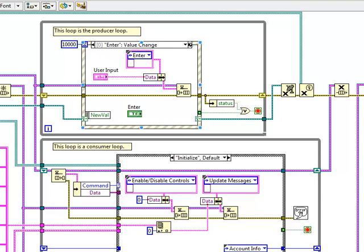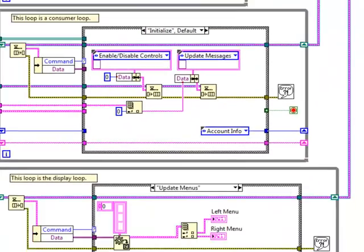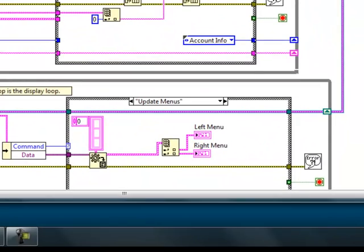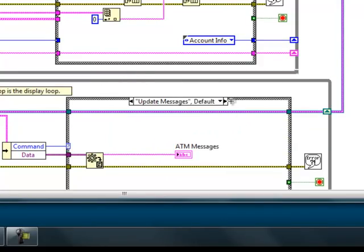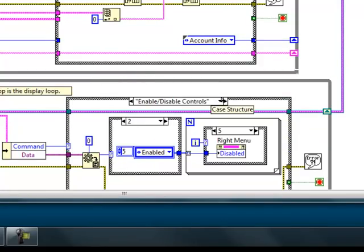The bottom loop handles updating the display, including enabling and disabling the controls. I use a simple numbering scheme to represent the different states.